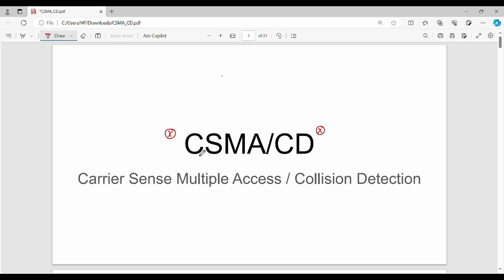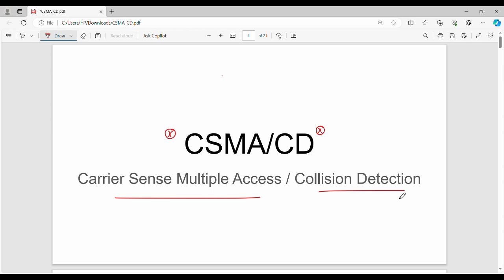Hi friends, welcome back to Begoz. In this video, we will talk about CSMA/CD in computer networks. This is the main question in numerical point of view. CSMA is Carrier Sense Multiple Access, CD is Collision Detection.